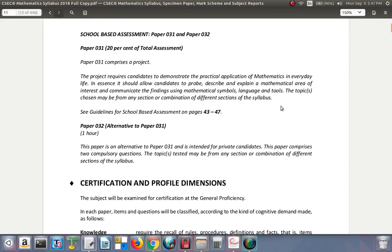The school-based assessment, which you would have done earlier, comprises a project — paper 031 — valued at 20% of the total assessment. The project requires candidates to demonstrate the practical application of mathematics in everyday life, allowing candidates to probe, describe, and explain a mathematical area of interest, and communicate findings using mathematical symbols, language, and tools. Topics may be from any section or combination of sections of the syllabus. There is an SBA guide in the syllabus.